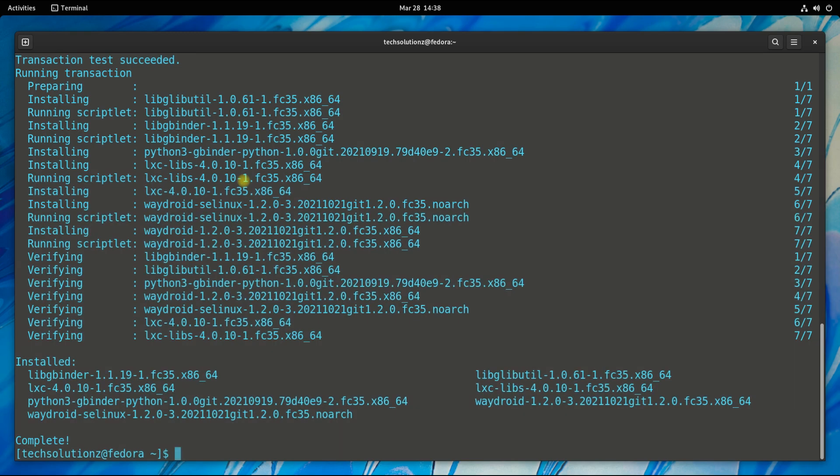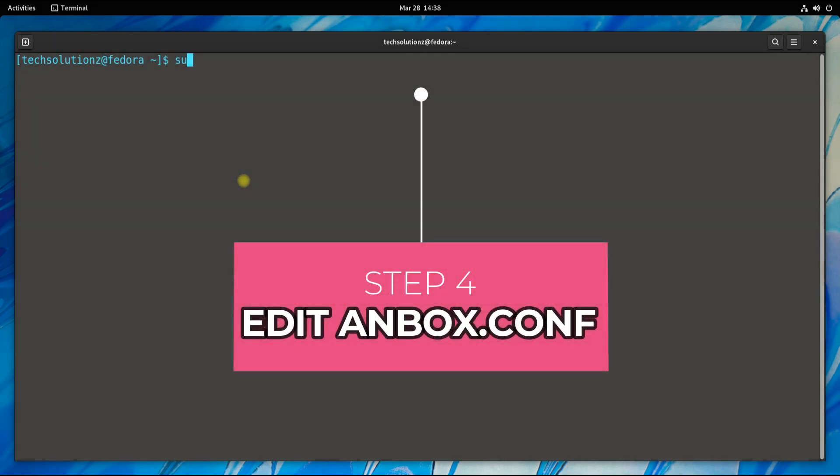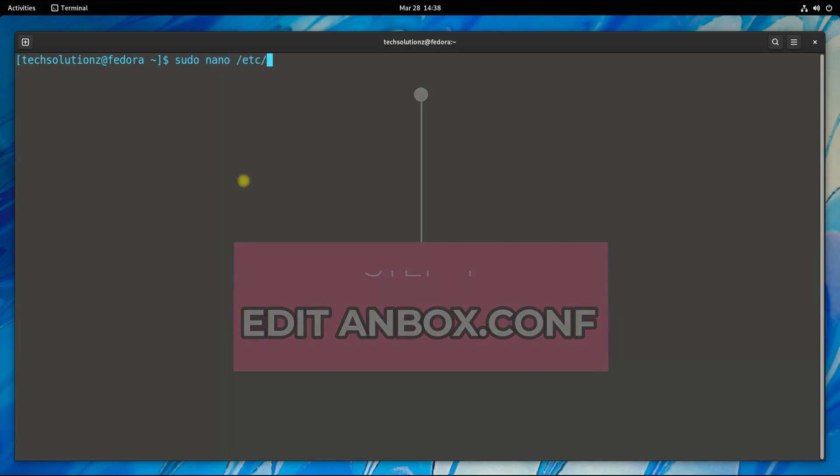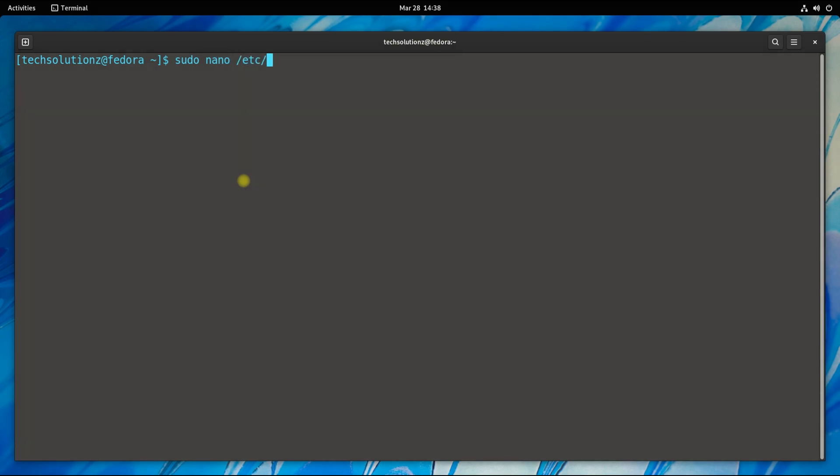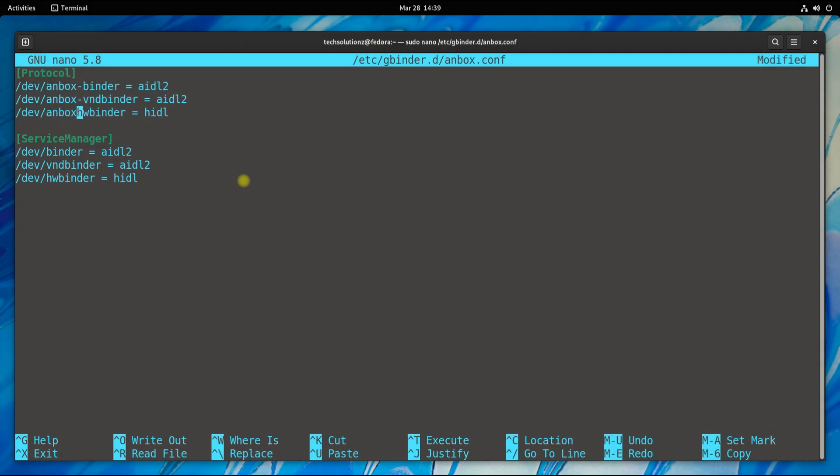It's done. Step four is to edit the Anbox configuration file. Use Nano or any other editor on your Fedora to edit the Anbox config file in the shown location. Edit it as shown. Once done, save it and exit the editor.